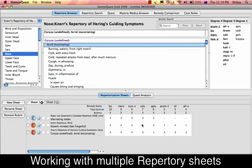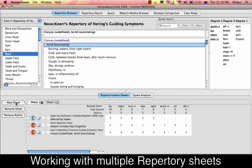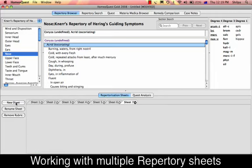How can you work with different Repertorized Sheets? By default there are two sheets — Sheet 1 and Sheet 2. The active sheet, Sheet 1, is highlighted, and whenever you add rubrics they are added to the active sheet. However, you can add any number of sheets — there is no limit. Just press 'New Sheet' and you can have as many Repertorizations as you want.